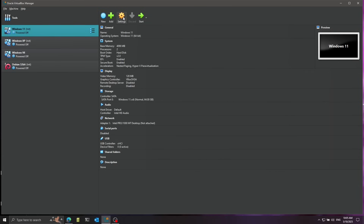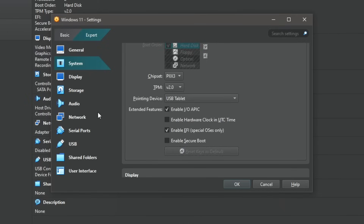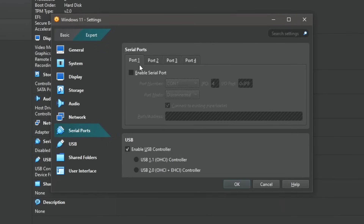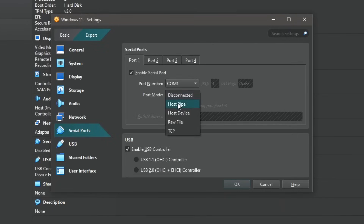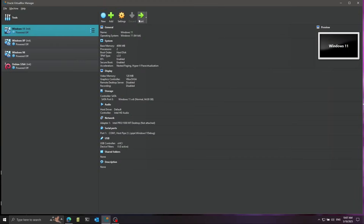We're going to change a couple of settings. First, I'm going to go to System and disable Secure Boot — this will help me change boot settings without problems. Then I'll go to Serial Ports, enable Port 1, connect it to a host pipe on my host machine, uncheck the box, and give the pipe a path: Windows 11 debug. I'll copy this because later I'm going to connect to it using WinDBG — that's how we're going to debug the bootloader. Let's press OK and start the virtual machine.